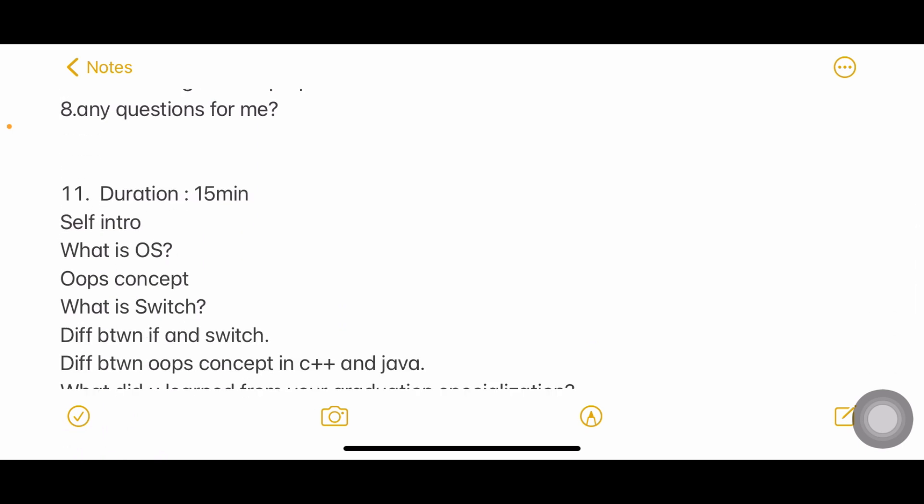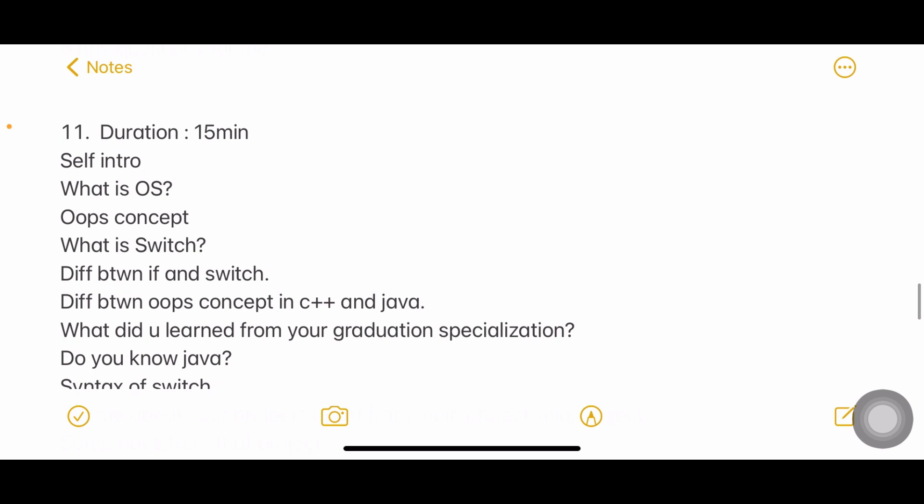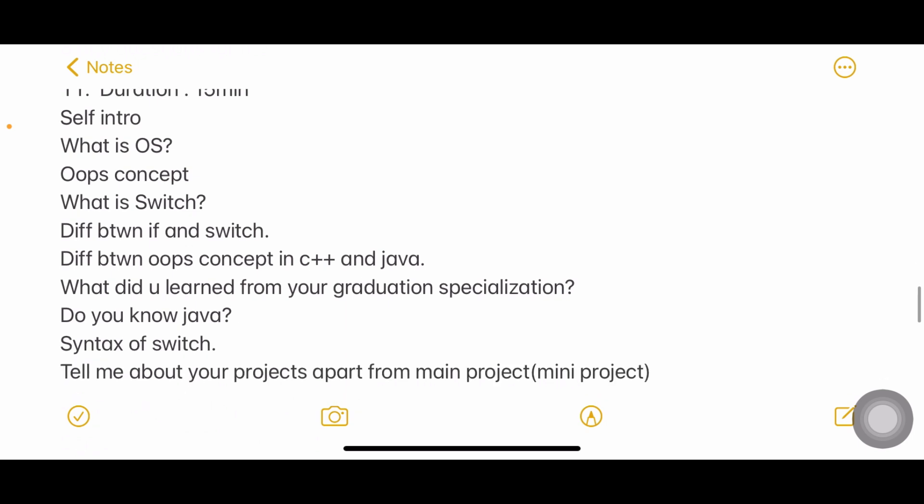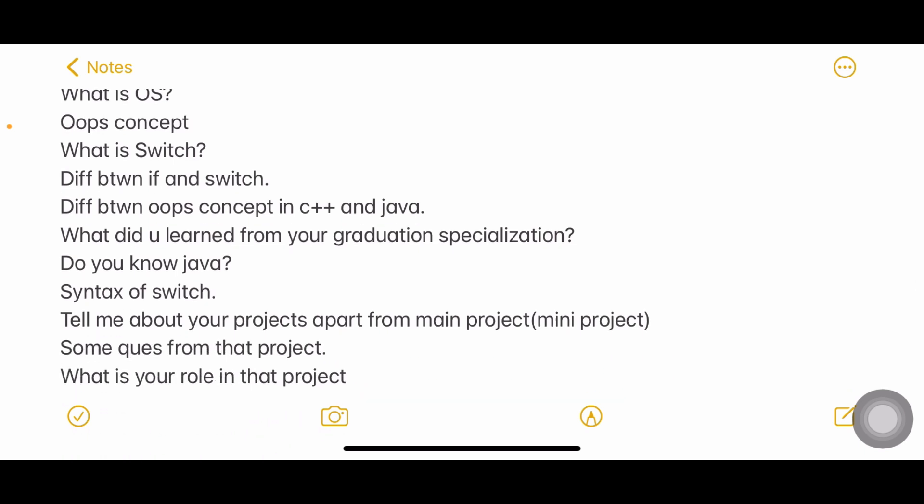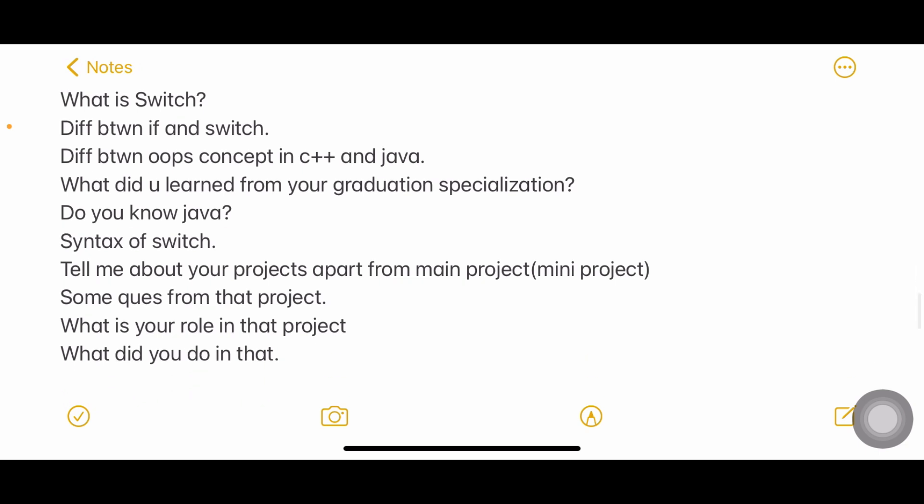Next interview duration 15 minutes: self-introduction, what is OS. OS is not very frequently asked but you can say interface between user and hardware. OOPs again, what is switch, difference between if and switch, difference between OOPs concepts in C++ and Java - very interesting question. You can say about inheritance, Java does not support some type of inheritance. What did you learn from your graduation specialization? Do you know Java? What is syntax of switch statement? They may ask why do you have to use break, what happens if you don't use break.